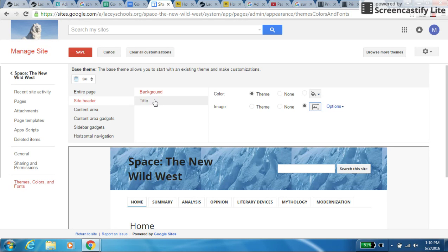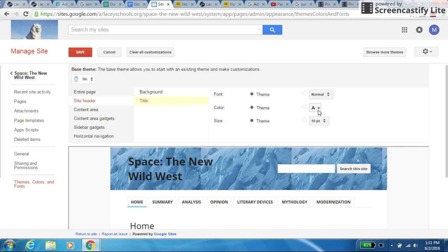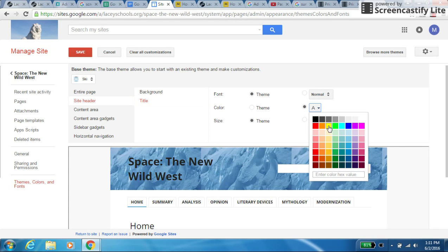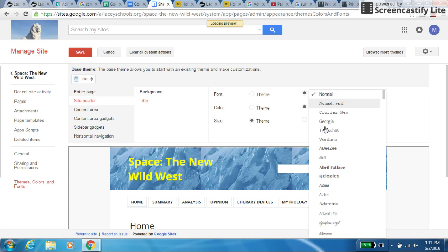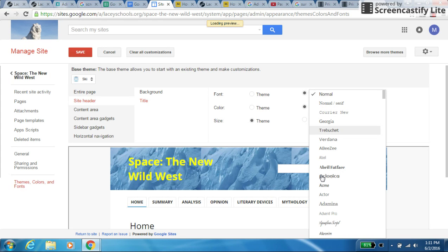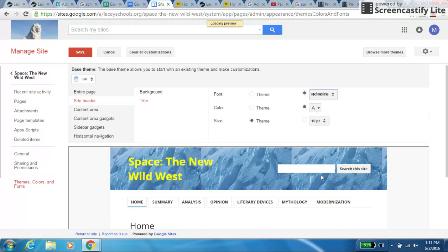I could also change the title. So if I click on title and I want to change the color of it, I can perhaps make it yellow. I could also change the font, and I can make it something a little more attractive, but something that's legible. Some of these fonts are not legible.